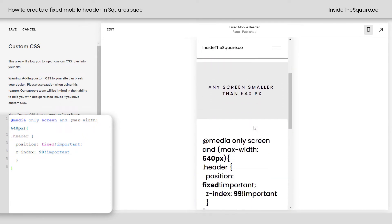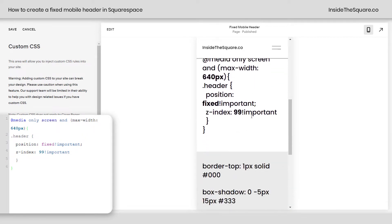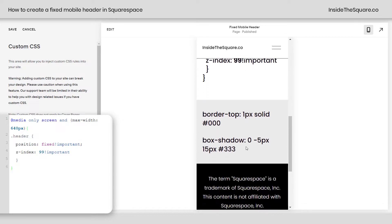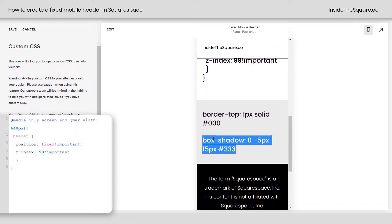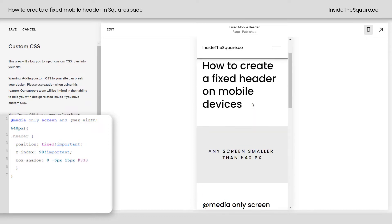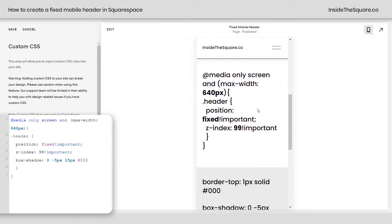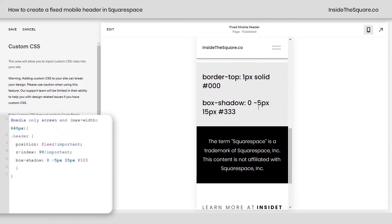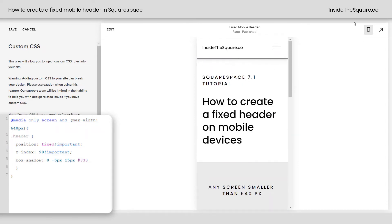It will stay there at the top of my page, no matter how far down I scroll. Now you can add a little bit of style to it. I have the bottom border enabled for my header, but on mobile devices I want to give it a little box shadow as well. I'm going to add a semicolon and paste that code there, and now it stands out even more compared to the rest of the content on my site.